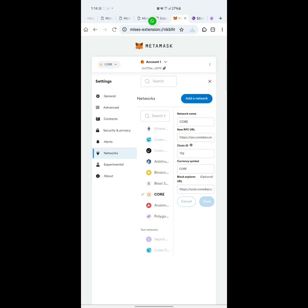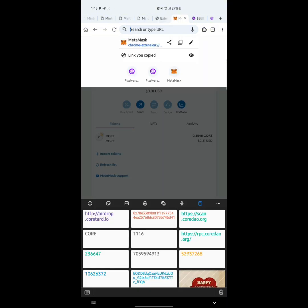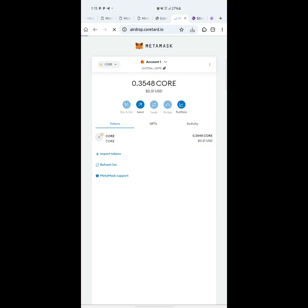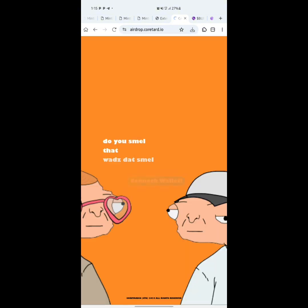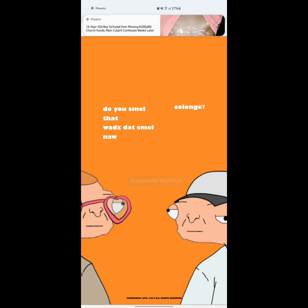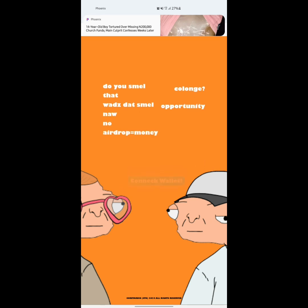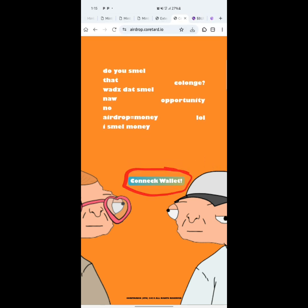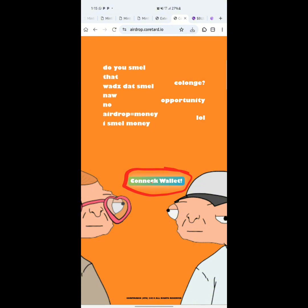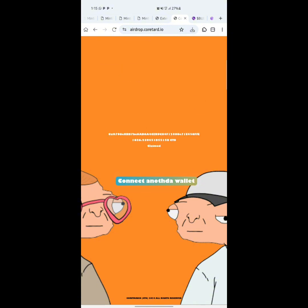Make sure you are on the Core network for this operation to be successful. Once you've selected Core network, paste the airdrop URL — 'airdrop.coretard.io' — and open it. It will load and you'll see the CTO symbol. Click Connect Wallet to connect your wallet and you'll be able to claim your CTO coin.